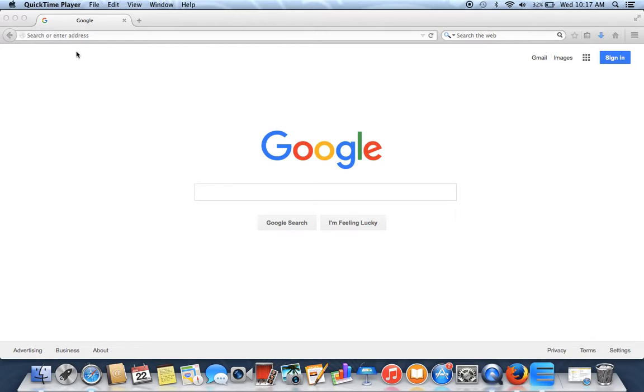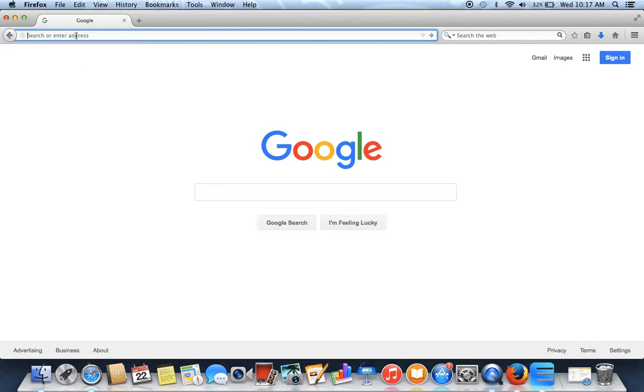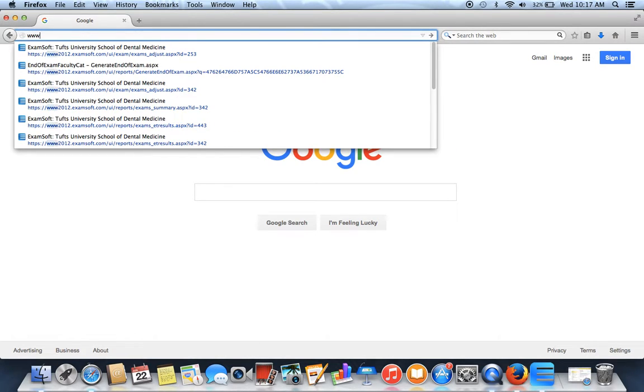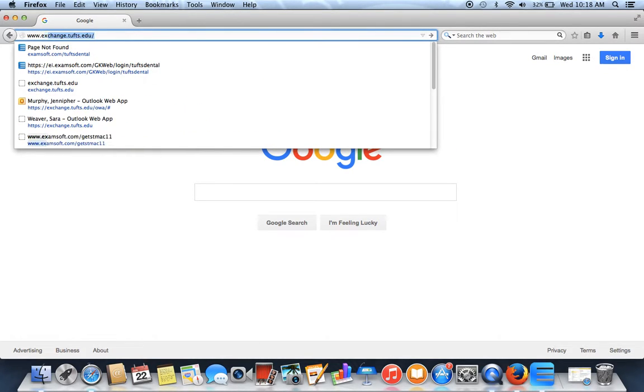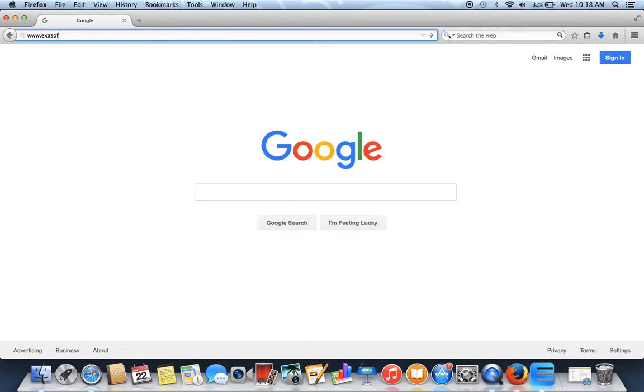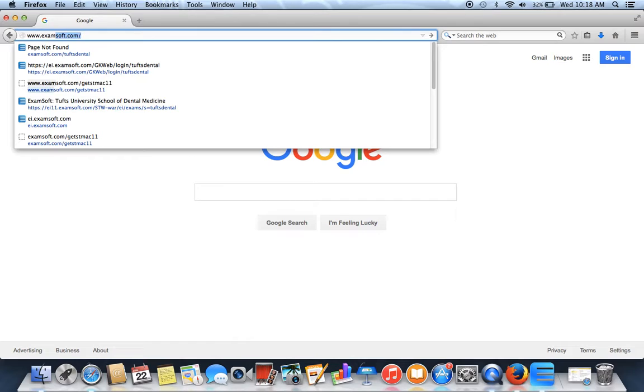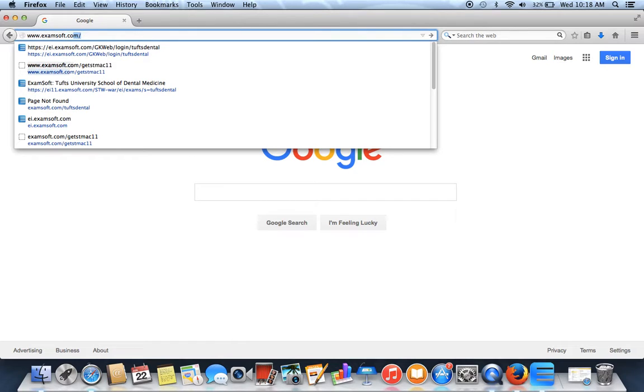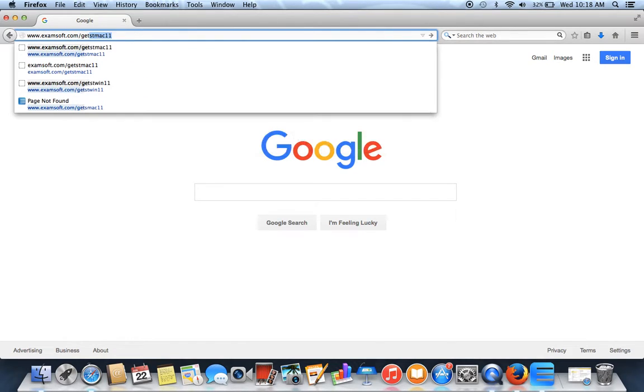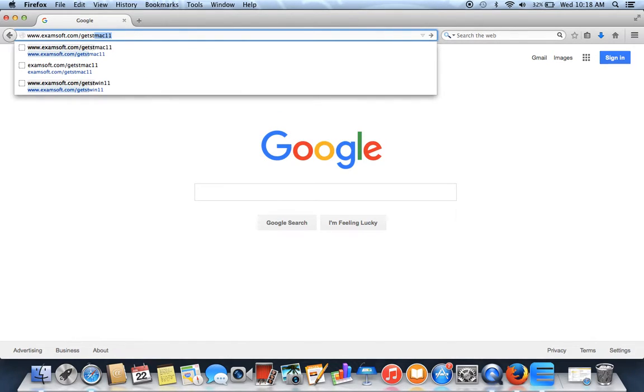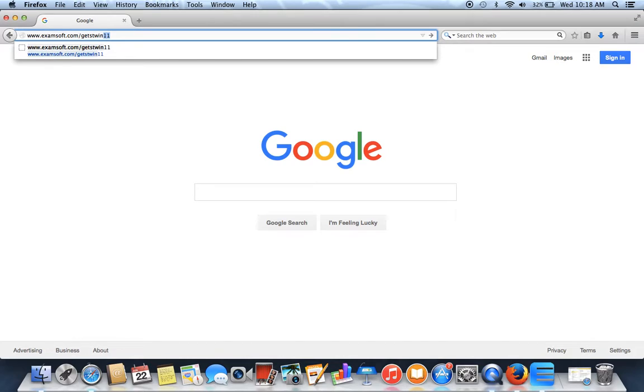Okay, first we'll want to go to one of two sites depending on your computer. If you're a Windows user, you'll want to go to www.examsoft.com forward slash getstwin11.